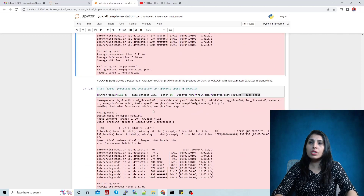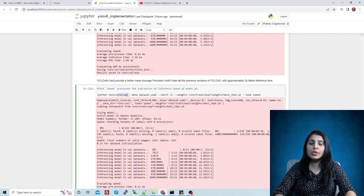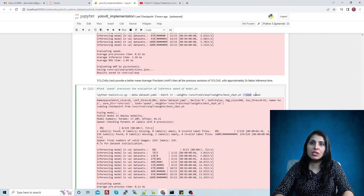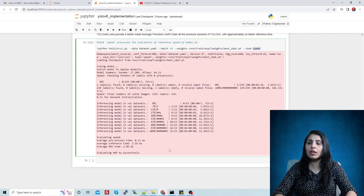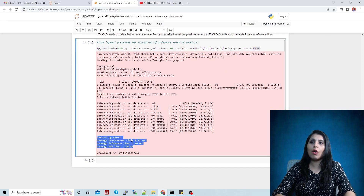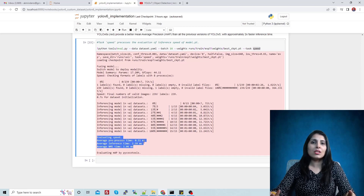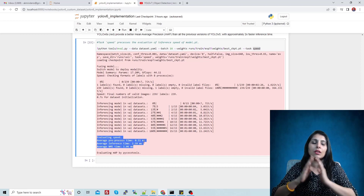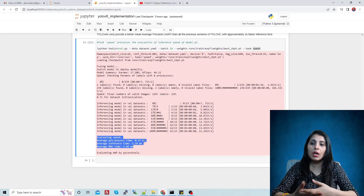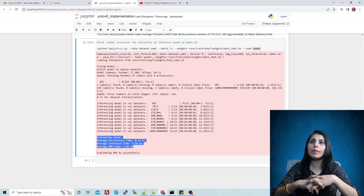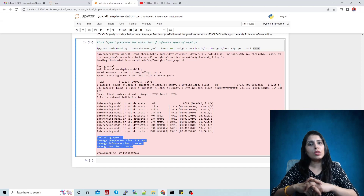Similarly, if you want to see the inference speed of your model, you use the same eval.py file but this time set the task to speed. When you execute it, you can see the speed of your model. This is how you can perform object detection and test your videos using the YOLOv6 model. I hope this video is helpful — thank you for watching.